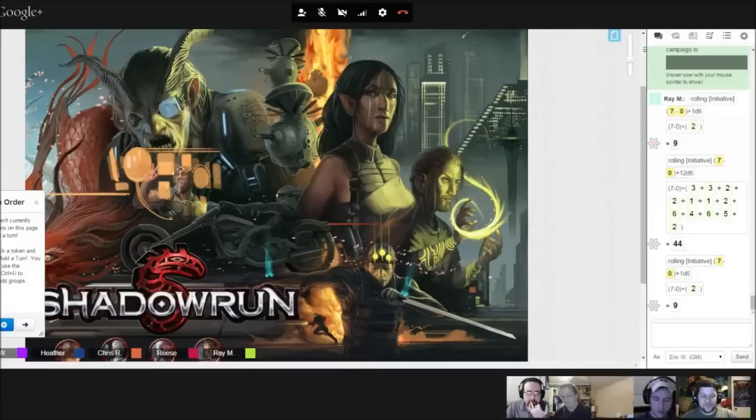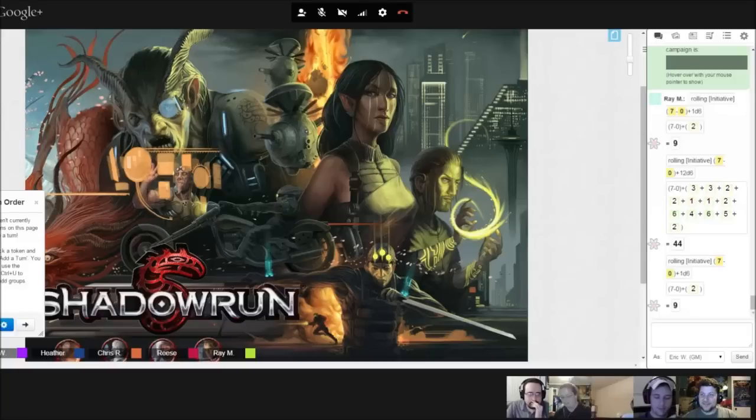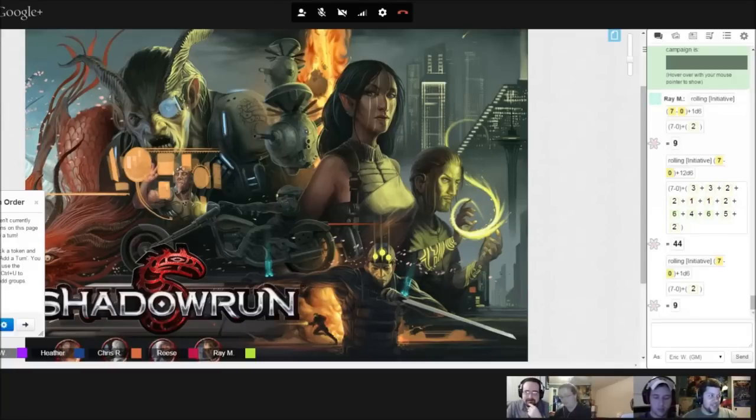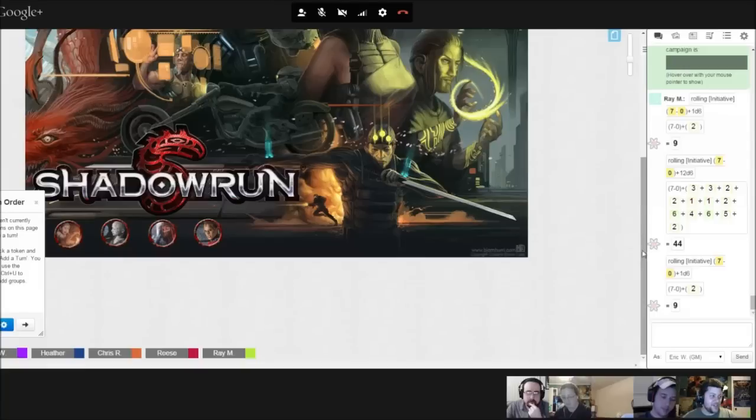Normally I would have you guys introduce yourselves and who y'all were playing, but since we picked pre-generated characters, that might not be too necessary this time. We are playing through the beginner mission of Food Fight for Shadowrun 5th Edition.